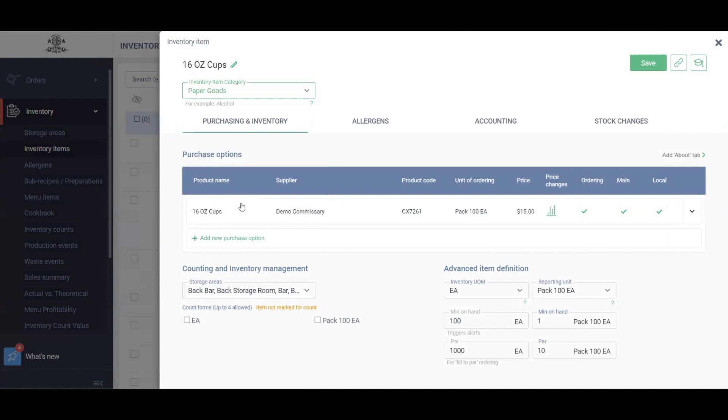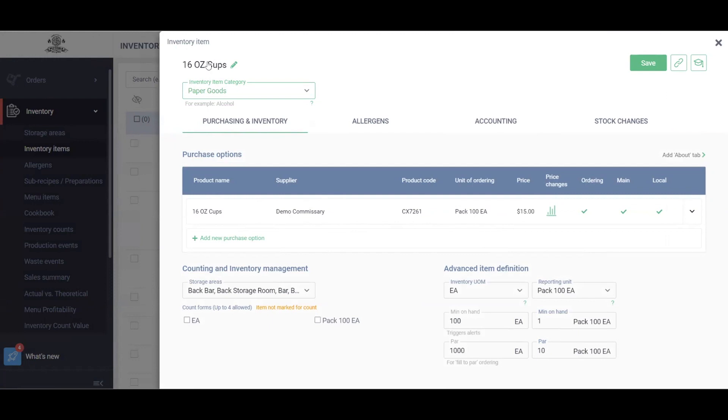We now have our Purchasing and Inventory section. This is going to have all the details of the supplier in which the item comes from, product code, packaging, sizing, and the price. If we purchase this item from different suppliers but it's all the same type of cup, we can categorize them under the different purchase options here as well, and I'll show you how to do that shortly.